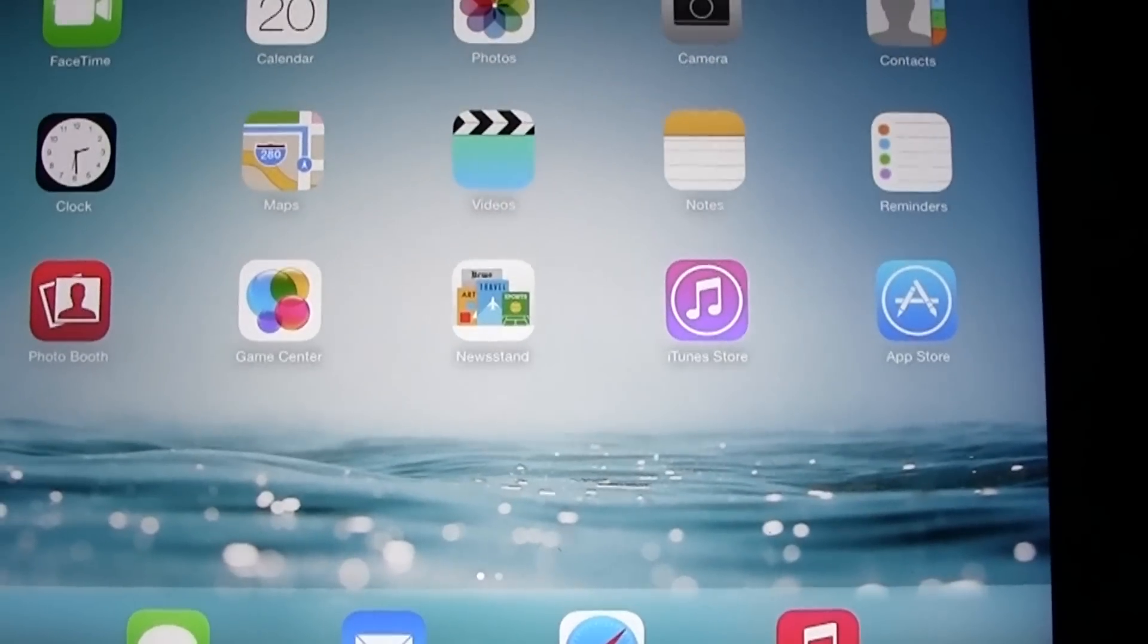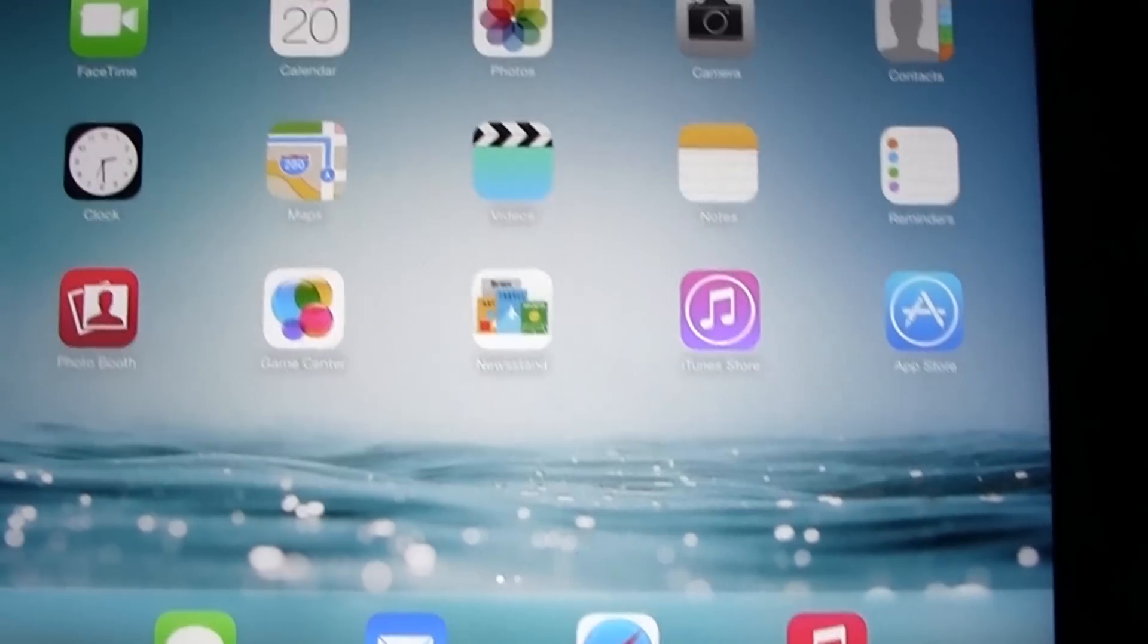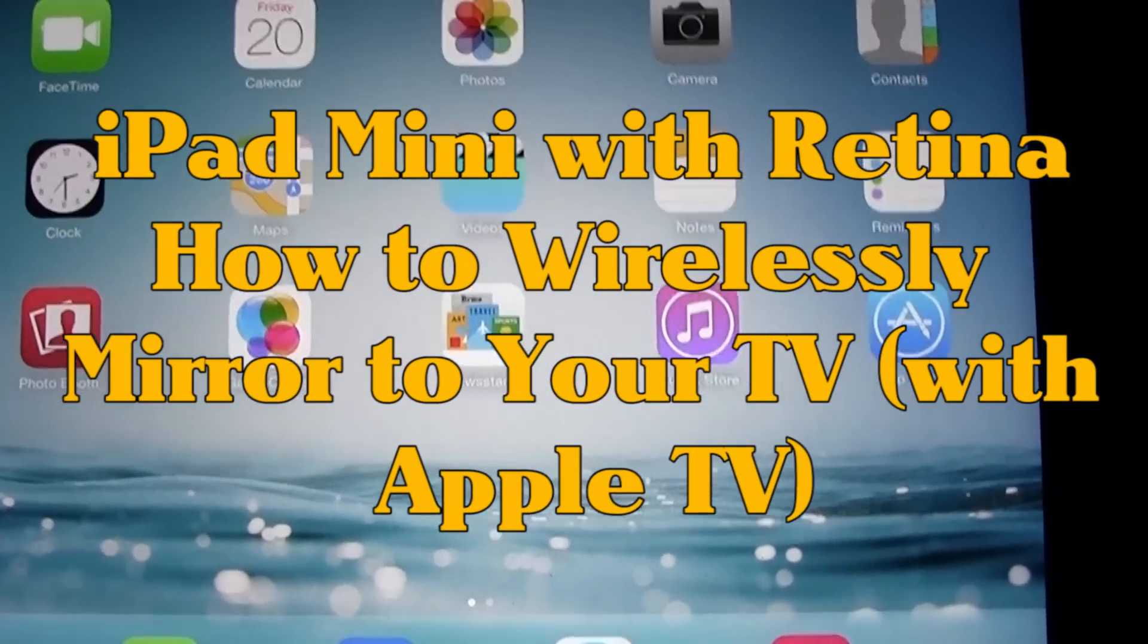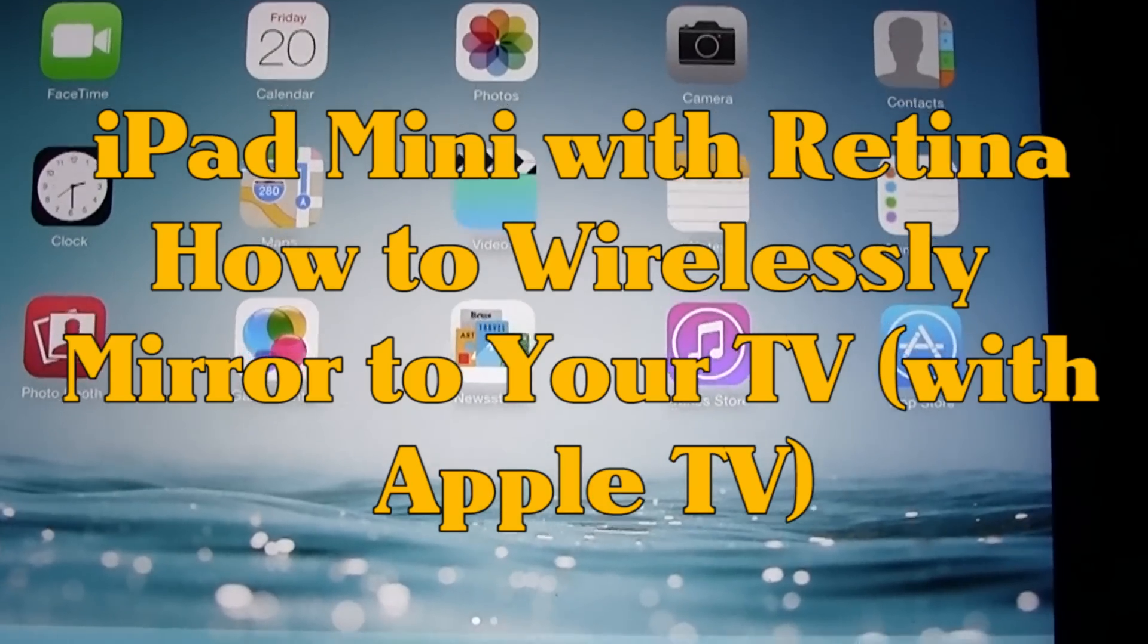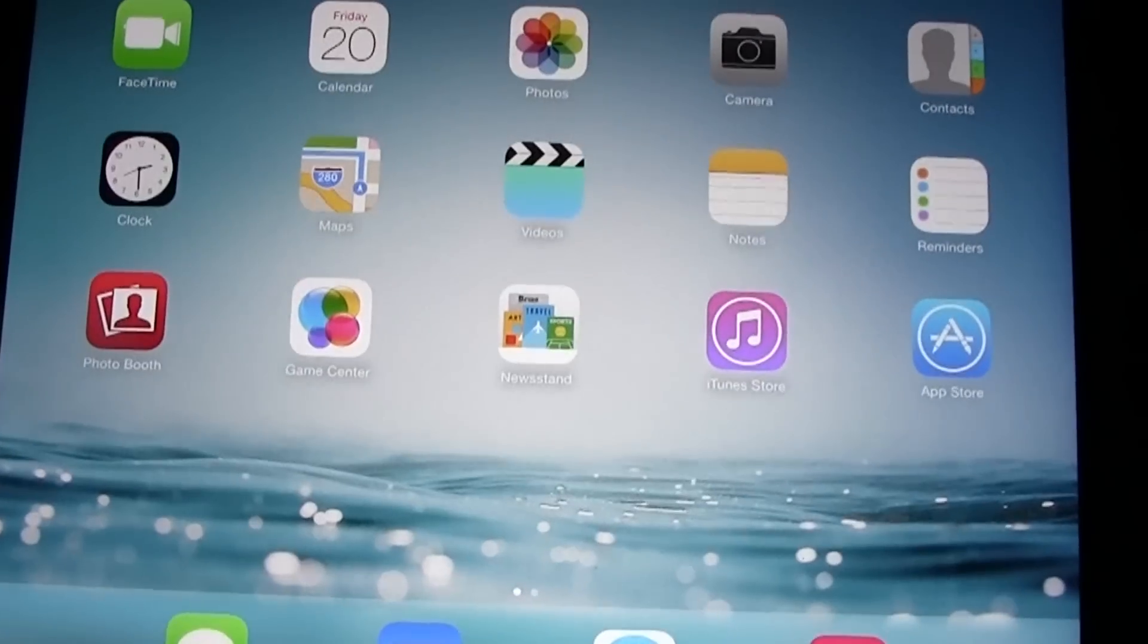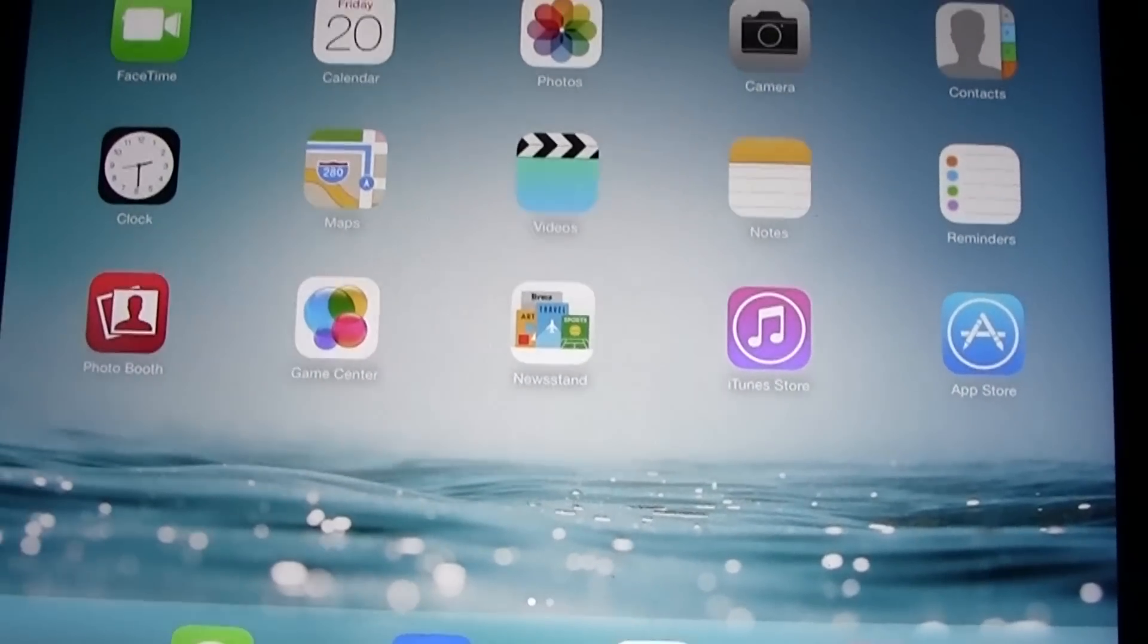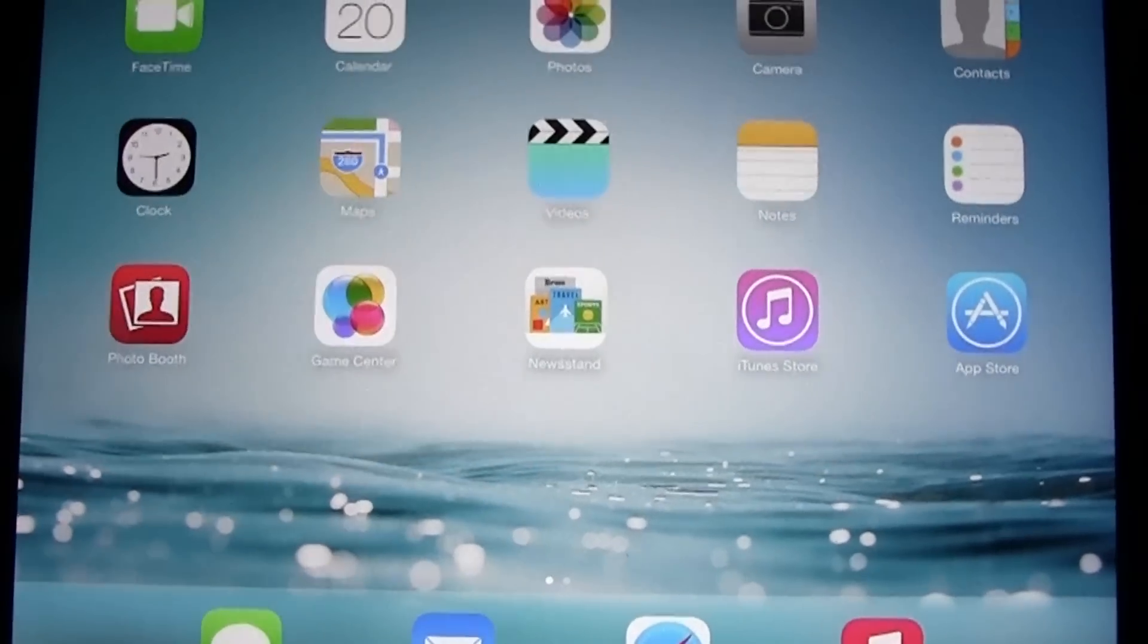Welcome from H2 Tech Videos. Today I'll show you how to mirror your iPad Mini with Retina to your TV wirelessly with an Apple TV. You'll need to buy an Apple TV which is $100, and you also need to have wireless internet at your house.